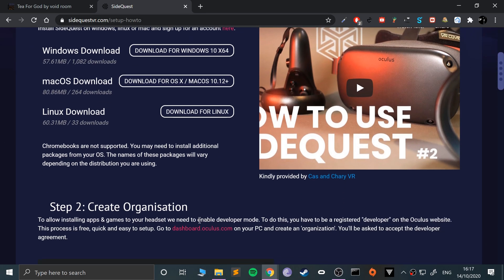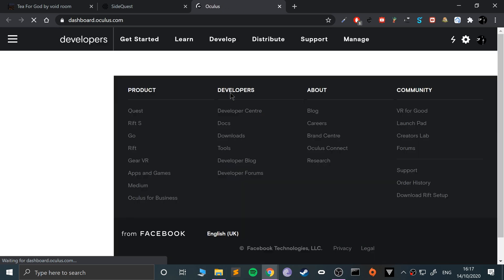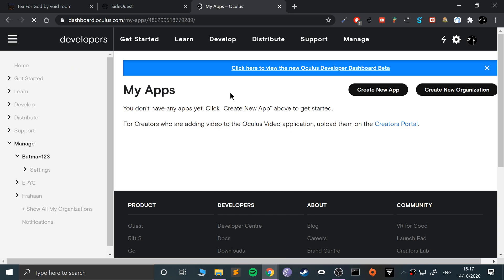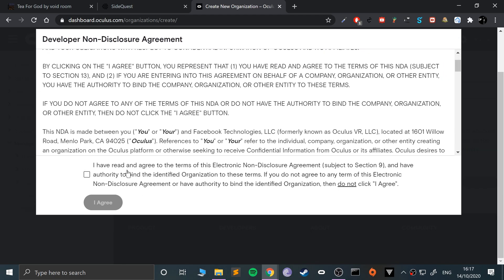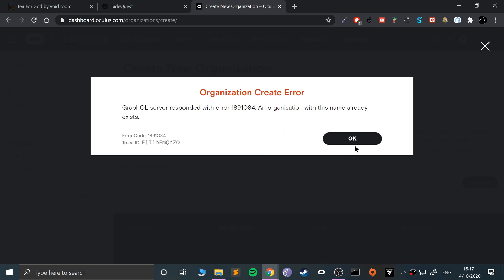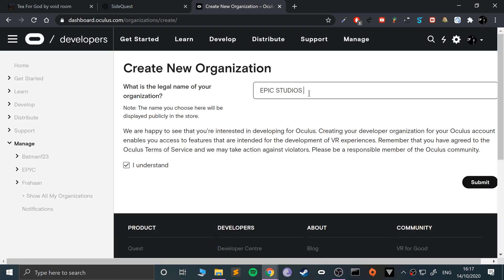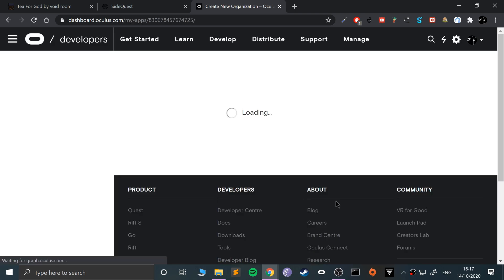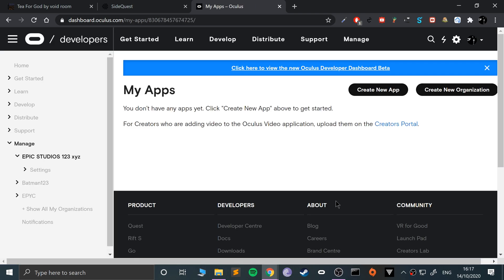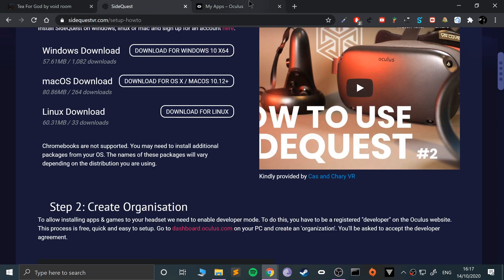There's a few other things we need to do. We need to create an organization. It sounds more complex than it is. Basically go to this link and make sure you're logged into Oculus. If you're not logged into your Facebook Oculus account, log in. Then go to create a new organization. Call it whatever you want. It doesn't matter - you're not making applications. Click submit. If the name is already taken, choose a different one.